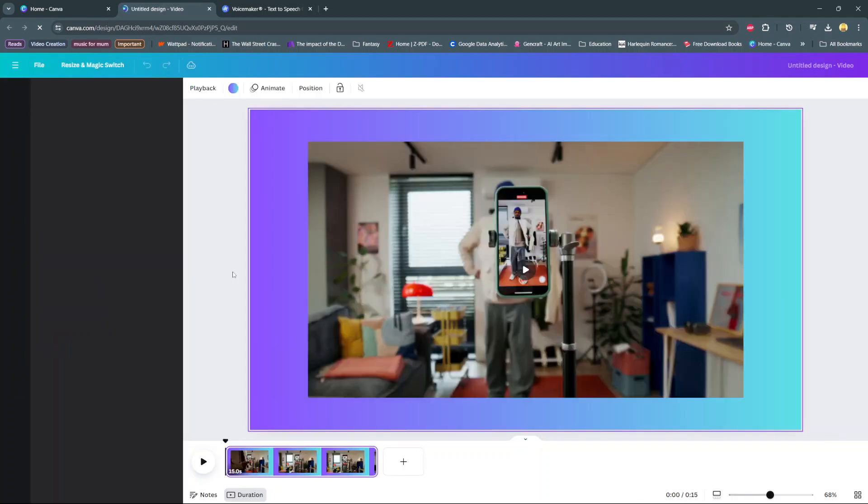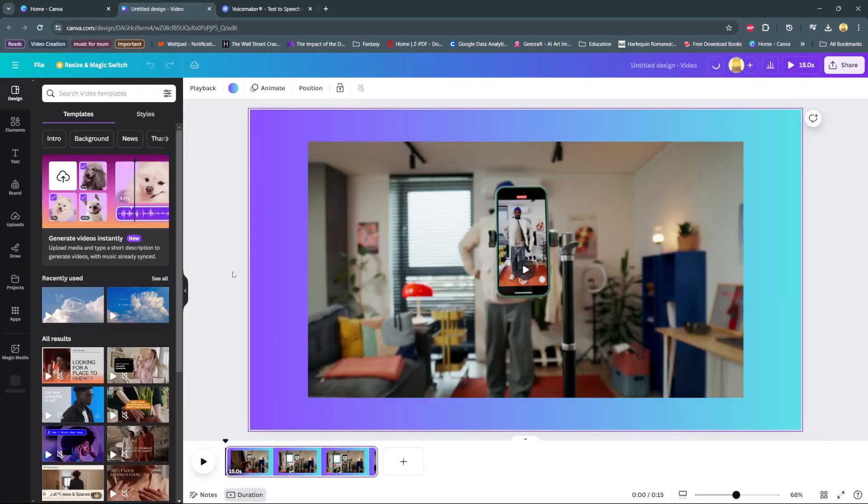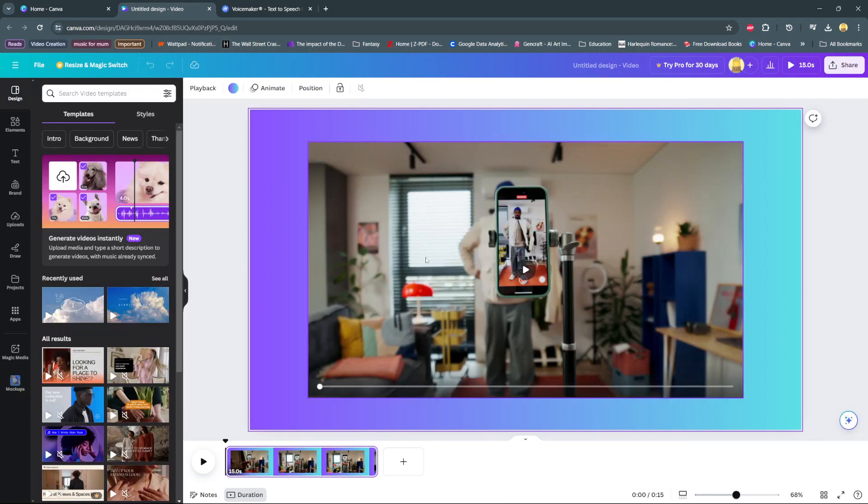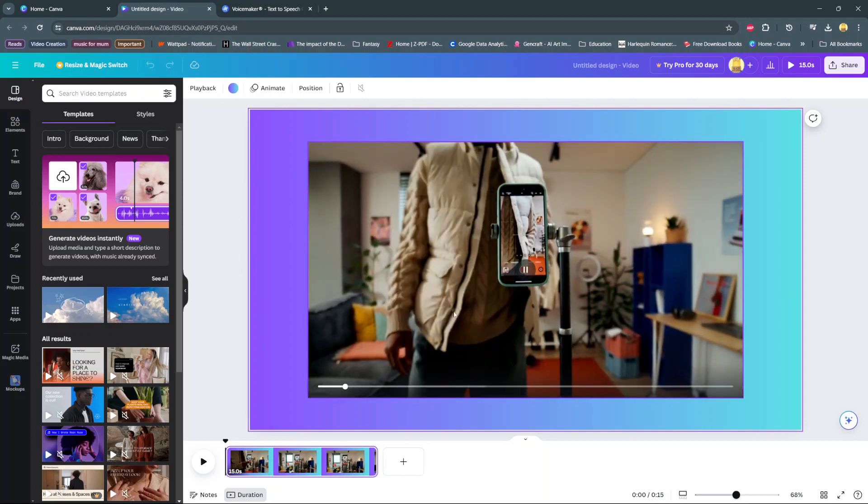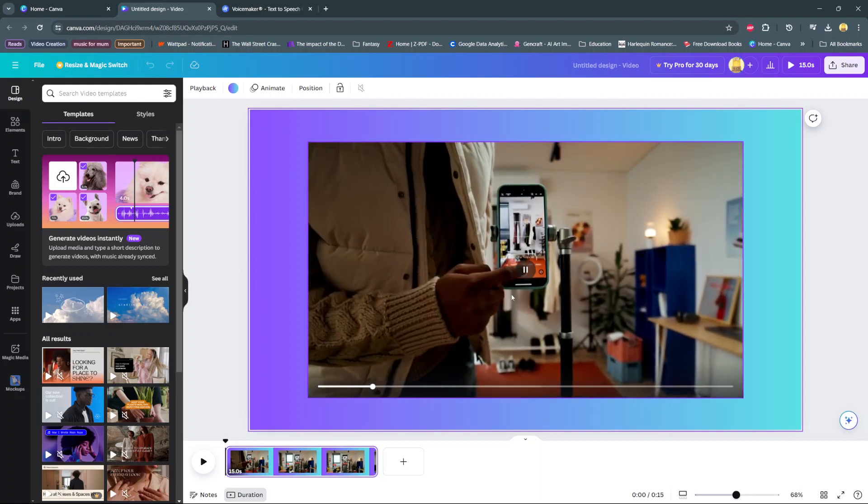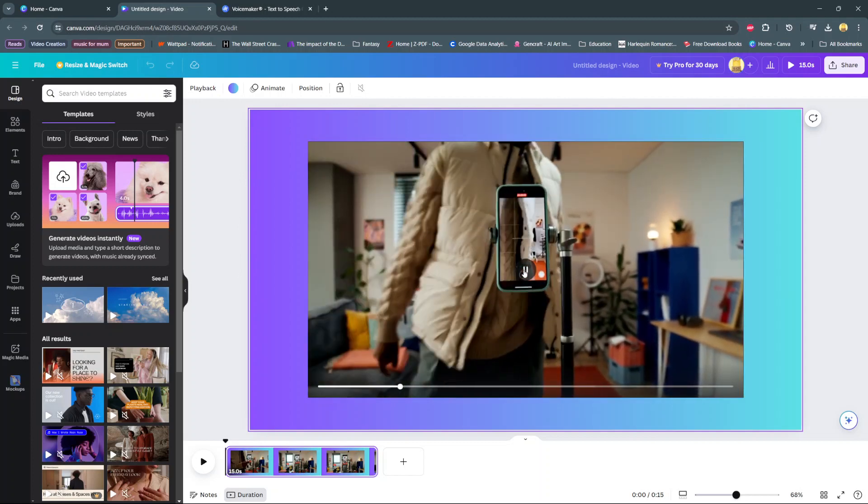Welcome back, and in today's video I'll be showing you how to add text to speech on Canva. So the first step is to open your video, and I have this one that I found in the Canva library.